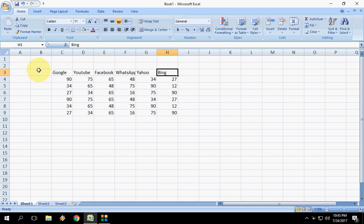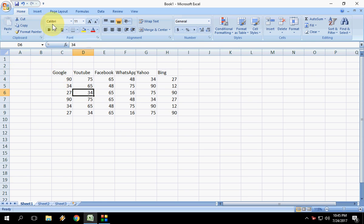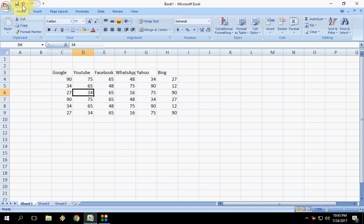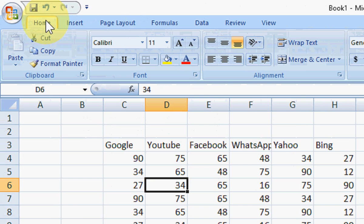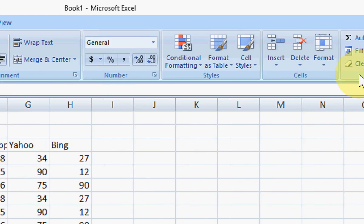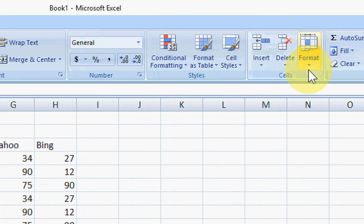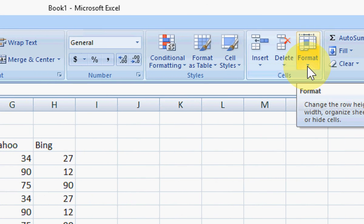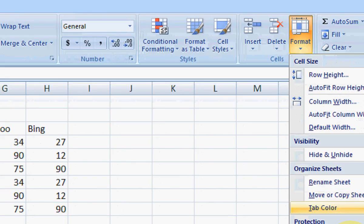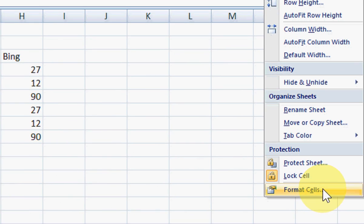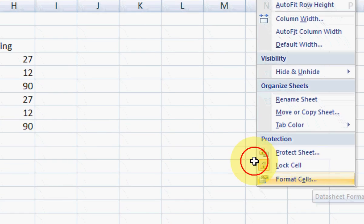In Microsoft Excel, what we normally do when we need formatting is open Format Cell. We typically use the mouse by going to Home, then Format, then select Format Cell.